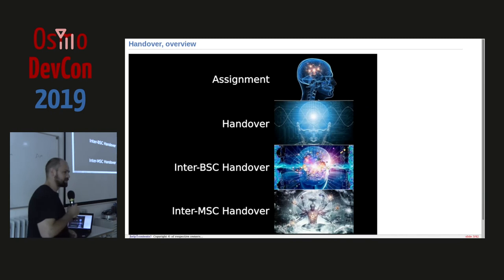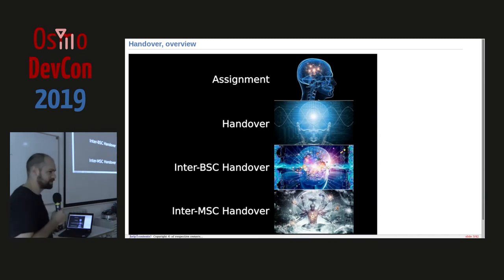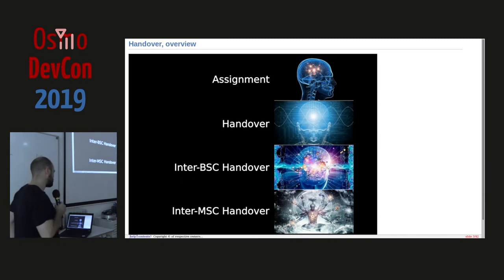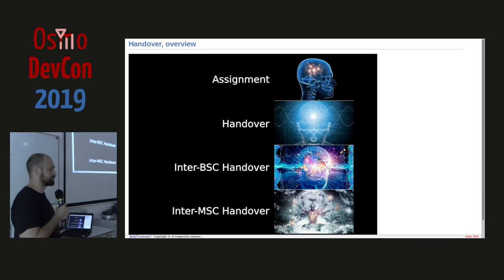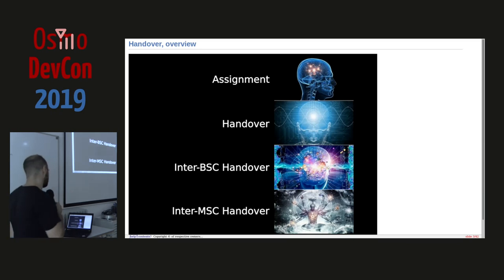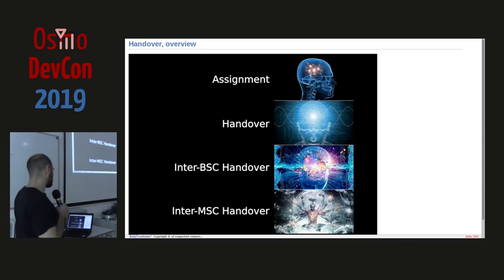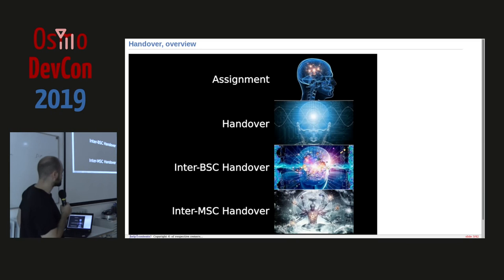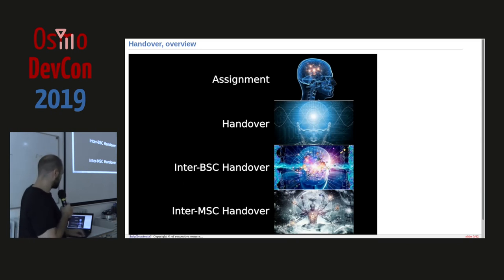Assignment is giving the subscriber a new L-chan on the BTS. Handover is from one BTS to another. Inter-BSC handover is more complex, and then inter-MSC handover is what we want to reach today — the level of expertise is quite something.